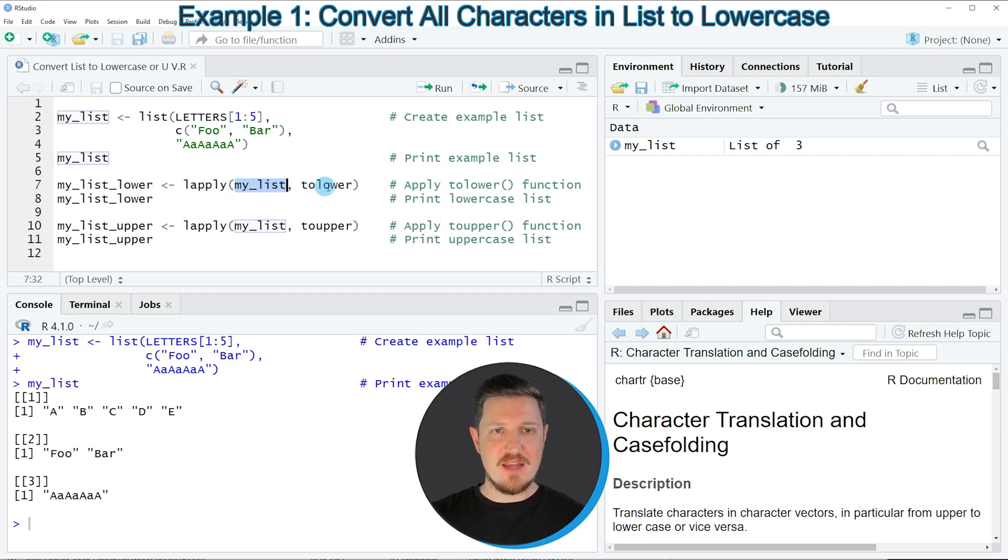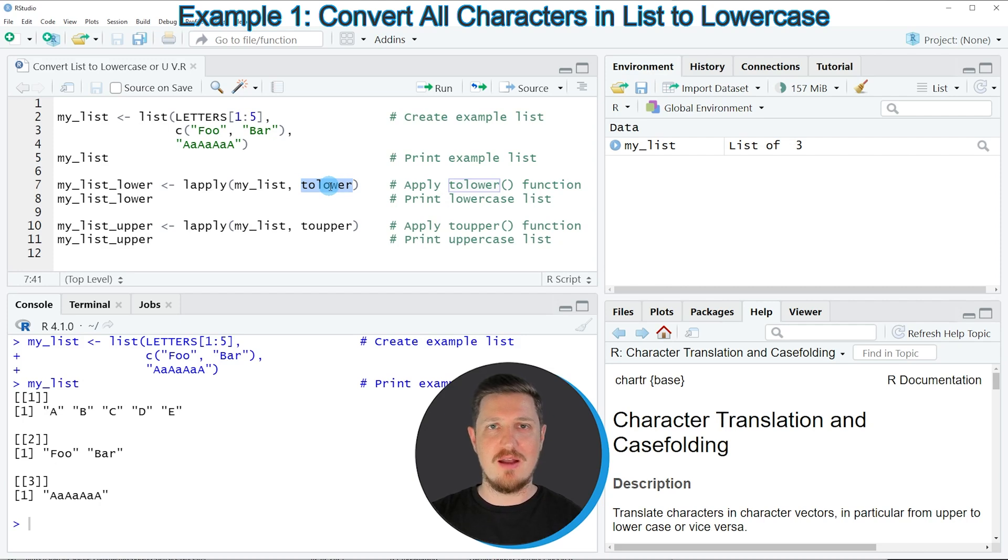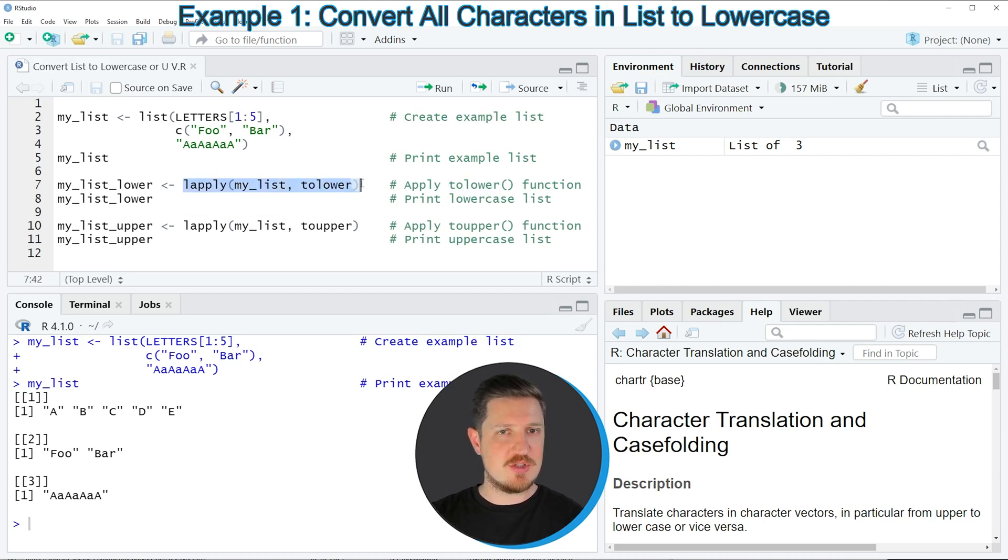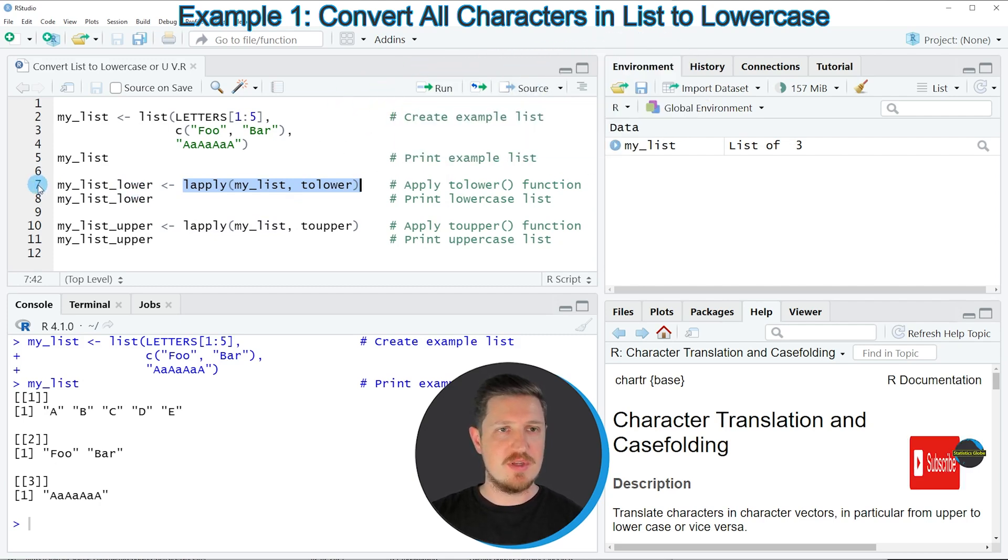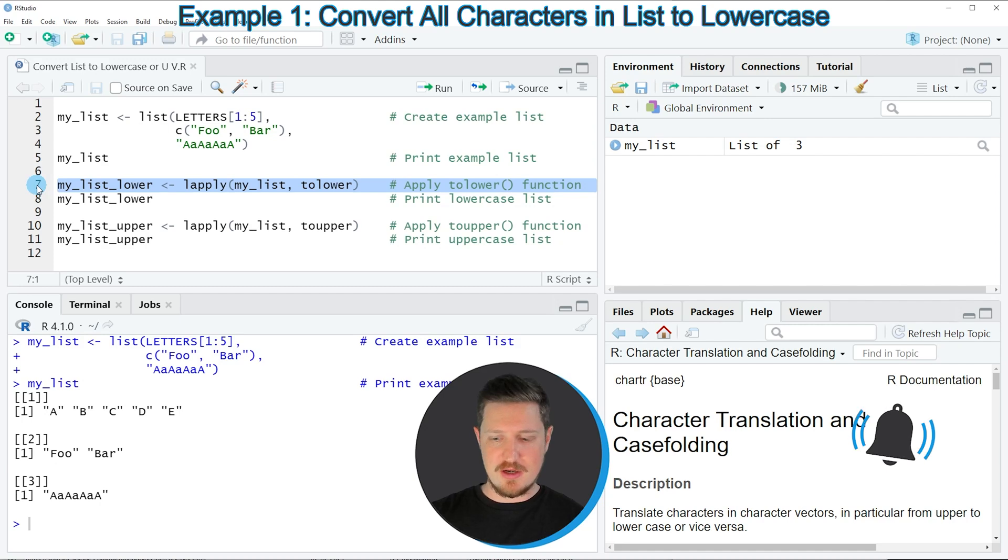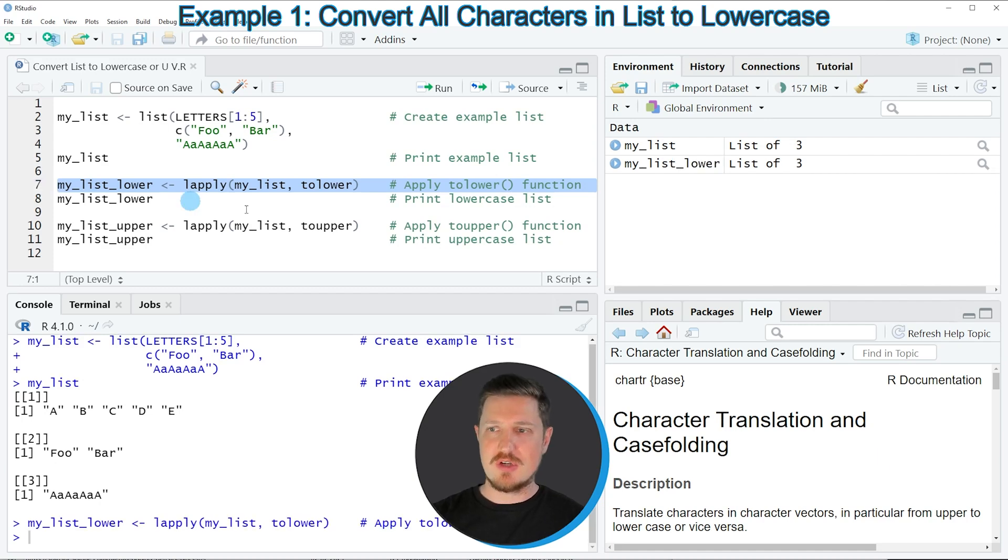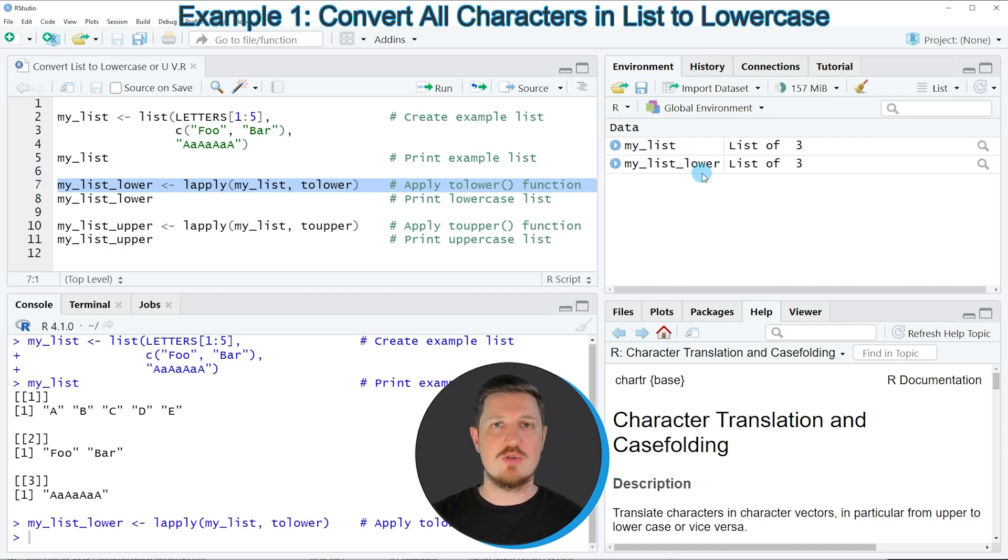I'm also specifying the tolower function within the lapply function, and storing the output in a new list object called myListLower. If you run line 7, you can see at the top right of RStudio that this new list object appears.